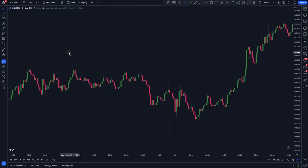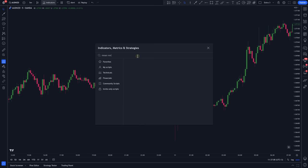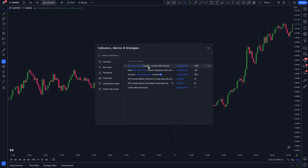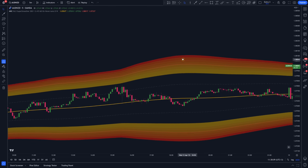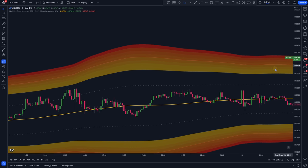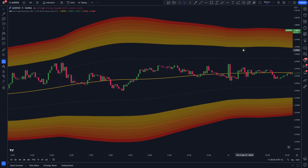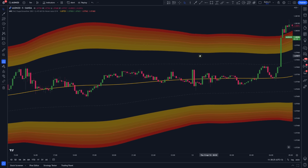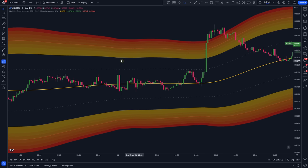To add it to our chart, we're gonna click here, then type in Mean Reversion Channel. It's gonna be this one by Farid. Just look at how beautiful this is. However, the beauty of this indicator isn't in its physical appearance — it's actually in its ability to identify overbought and oversold levels in the market.